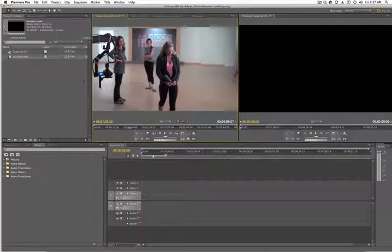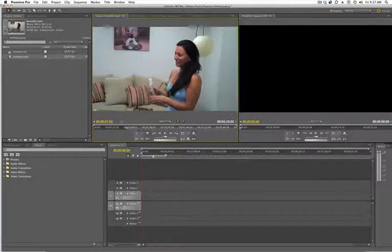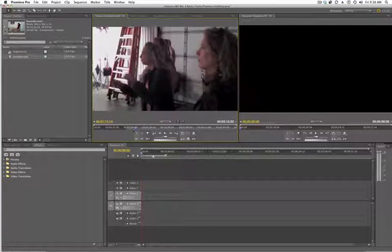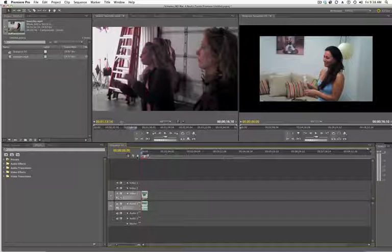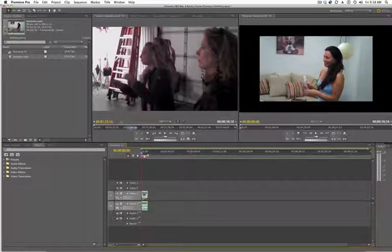So as you're editing, you're busy editing, you're doing your in and your out points and you're dragging them in the timeline. Busy, busy, busy. You're watching them on the preview monitor.